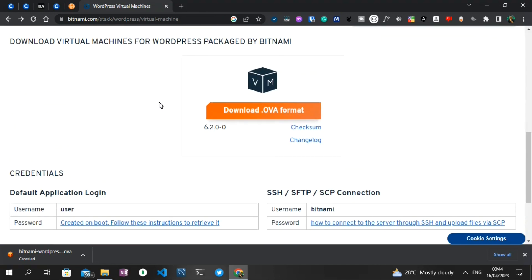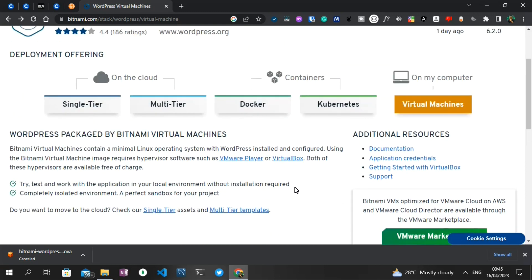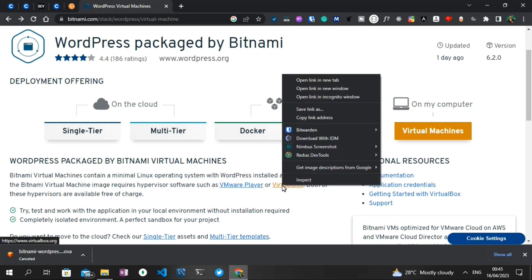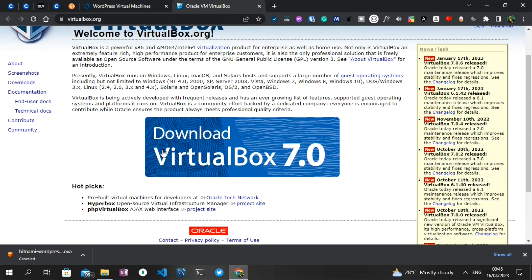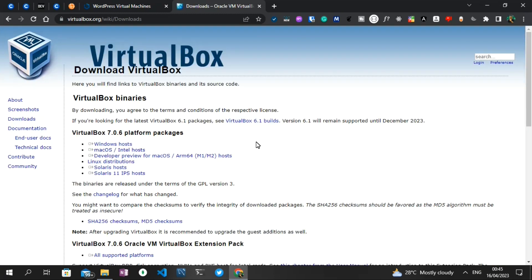Scrolling up on the page, it says the virtual machine image requires hypervisor software such as VMware Player or VirtualBox. So when you download the virtual machine file, you need a platform — a software — in which to run it. There are two options: VMware Player or VirtualBox. For our case, we're going to use VirtualBox. I'm going to open it in a new tab and click 'Download VirtualBox.' This version is version 7.0, which I also have installed. You just click the download button and then click 'Windows Host.'